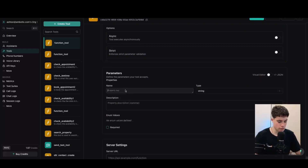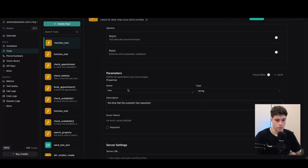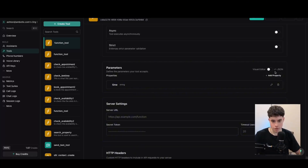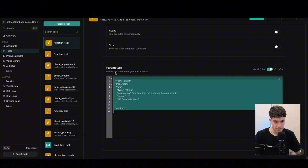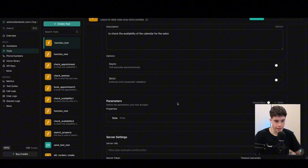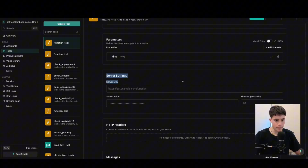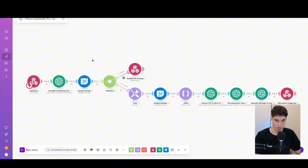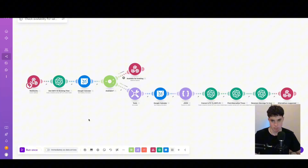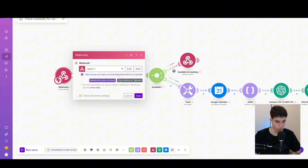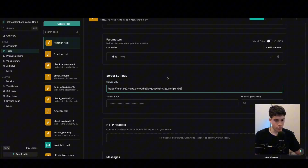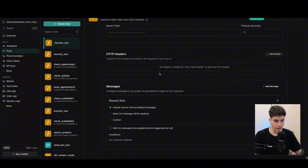We're going to use make.com to automate — it's automation software we can use for check availability and book appointments, connecting VAPI and make.com via a webhook. I'll create a new tool — a custom tool. The first tool is check availability. We'll add a parameter for the time — the time that the customer has requested. This sends information via JSON via webhook. The last thing we need is a server URL. Go back over to make.com, copy the webhook address from the check availability automation, come over to the server URL, paste it in, and click save.